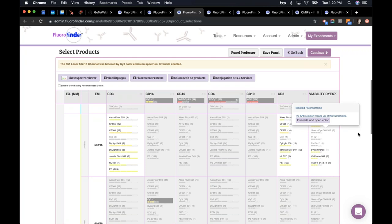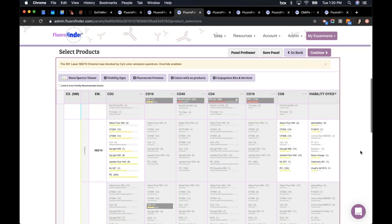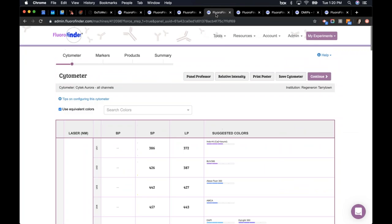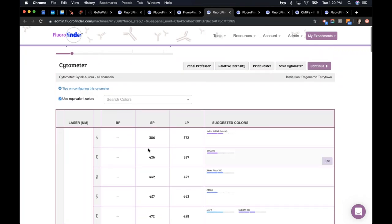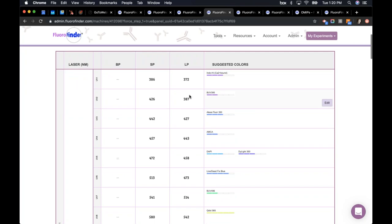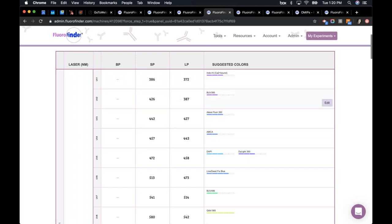I should point out a difference between traditional and spectral cytometry: for spectral cytometers, FloraFinder does not do this channel blocking. This is a configuration of a spectral machine in FloraFinder — in this case a Cytek Aurora. We've used short pass and long pass filters to describe what we call virtual channels. Here I can see my long pass at 372, short pass at 386, and then without any gaps, each channel covers the entire spectrum all the way down the line.